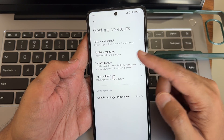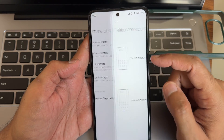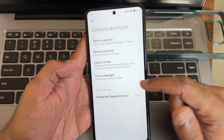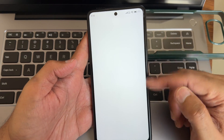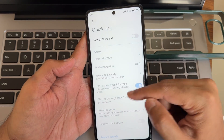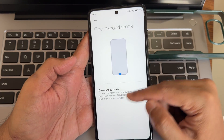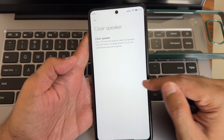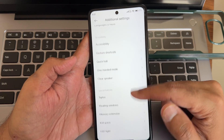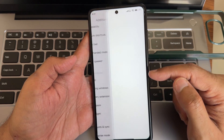In additional settings you get an accessibility menu and gesture shortcuts — there are plenty here you can check after flashing the ROM. Quick Ball is also available if you want to use it. One-handed mode and clear speaker mode are also given in additional settings, along with double-tap to wake.